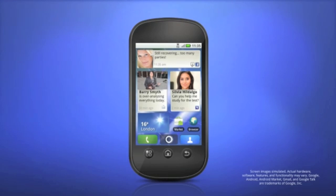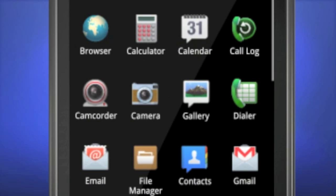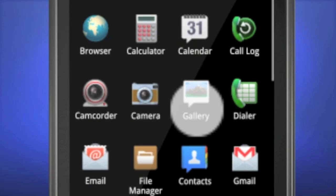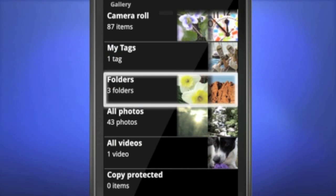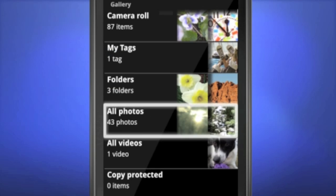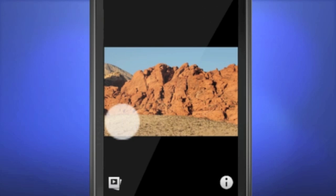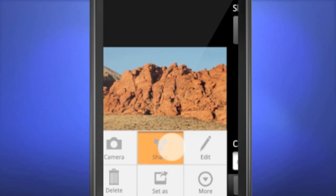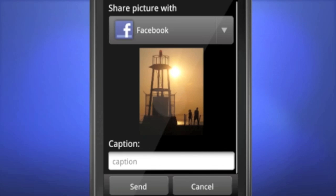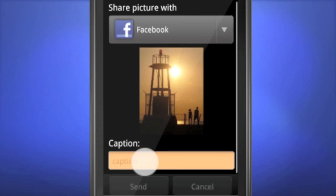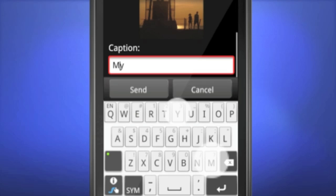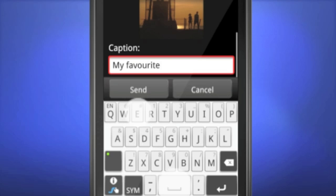Sometimes a story is best told through a picture, song, or a video. MotoBlur's advanced media software allows you to share photos, albums, and videos with friends or multiple social networks. And even if your videos and pictures are worth a thousand words, you can always add more with a caption or comment.